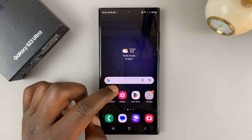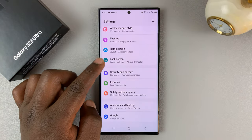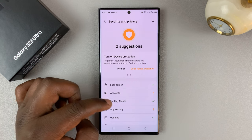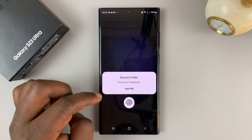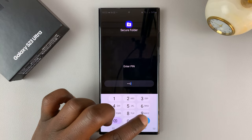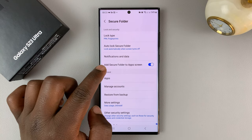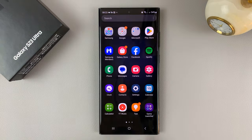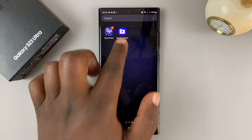To bring it back, it's the same process: go to Settings, then Security and Privacy, and go back to Secure Folder. Tap on that, authenticate with a PIN or a fingerprint depending on what you set up, and then enable 'Add secure folder to app screen.' Make sure that's enabled so that you're able to see the secure folder on your app screen.